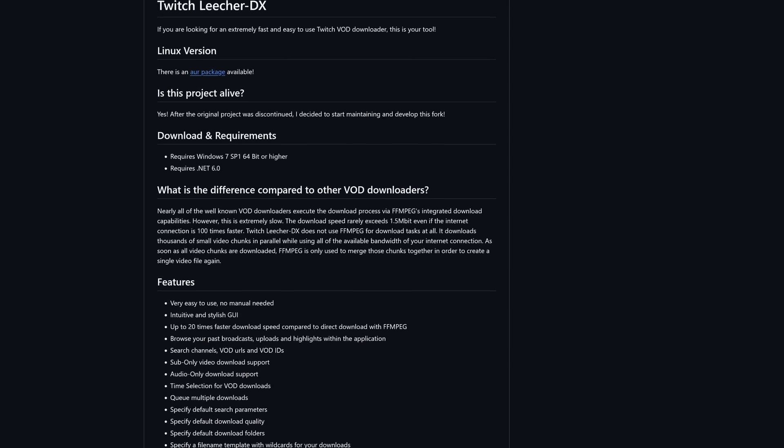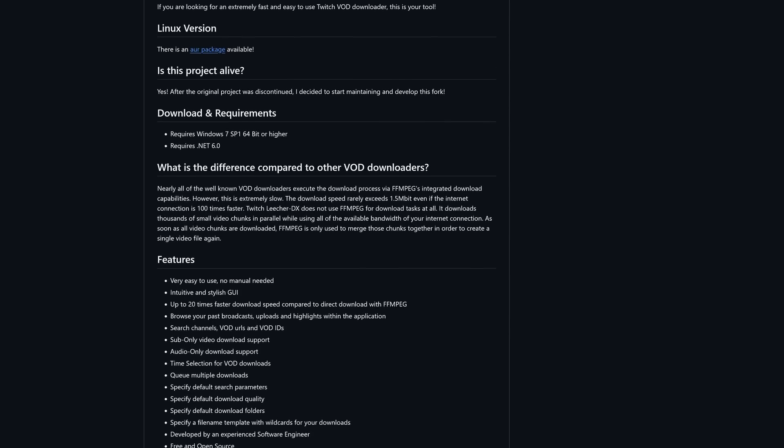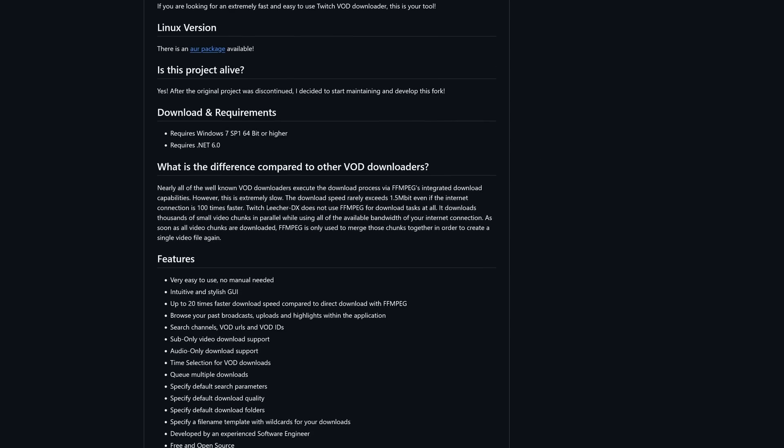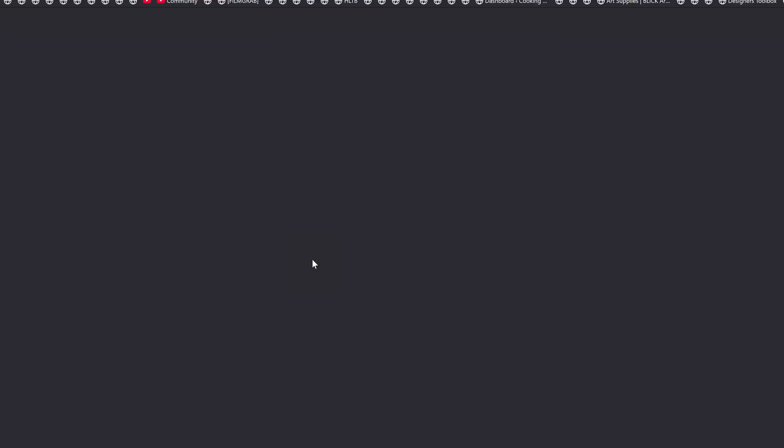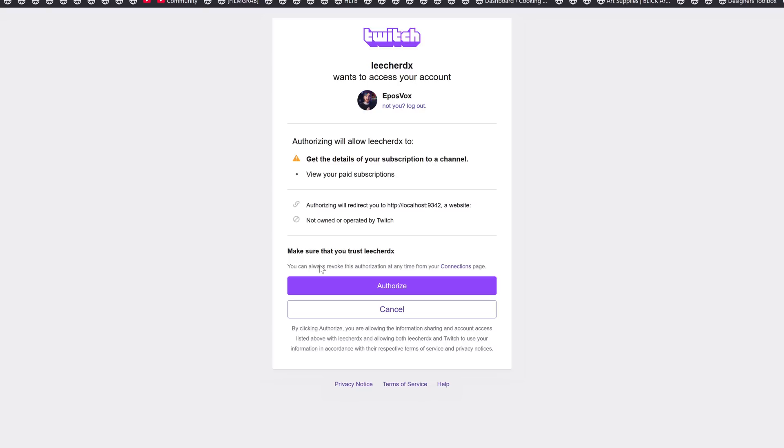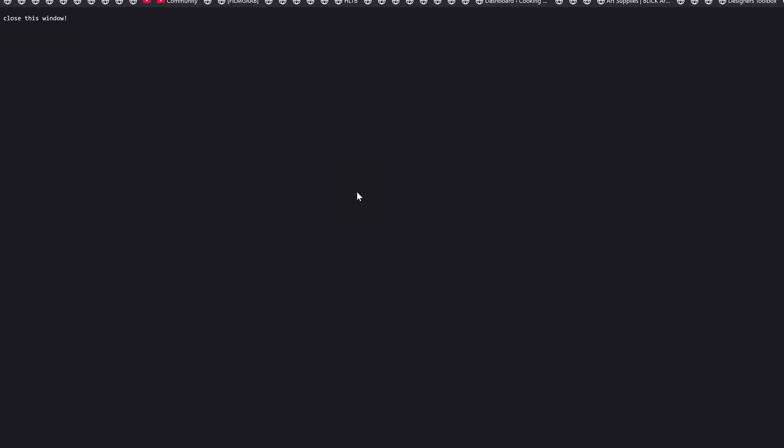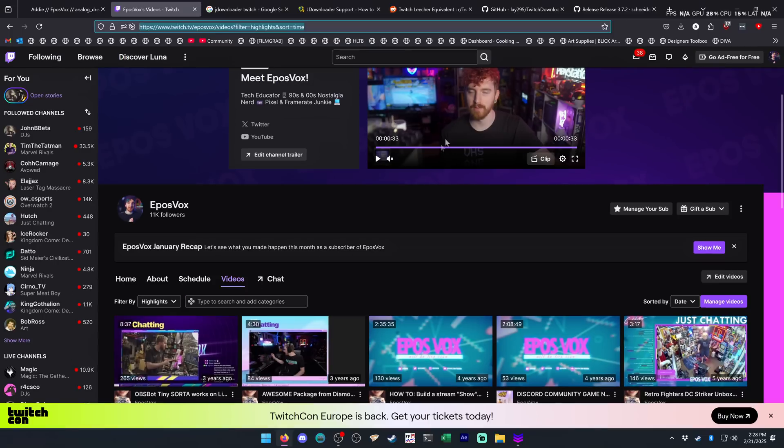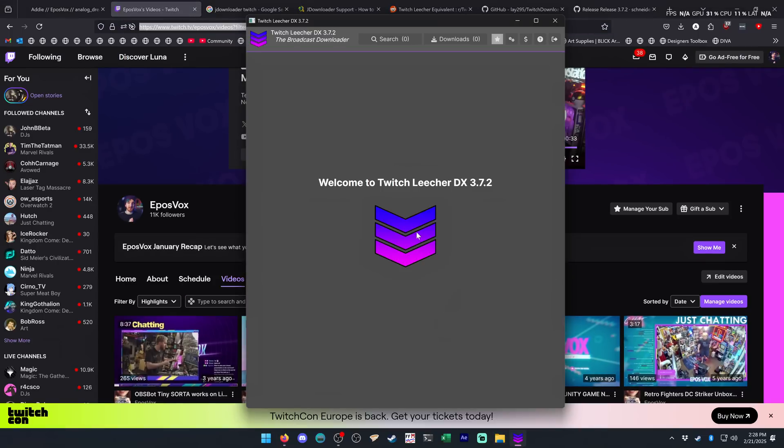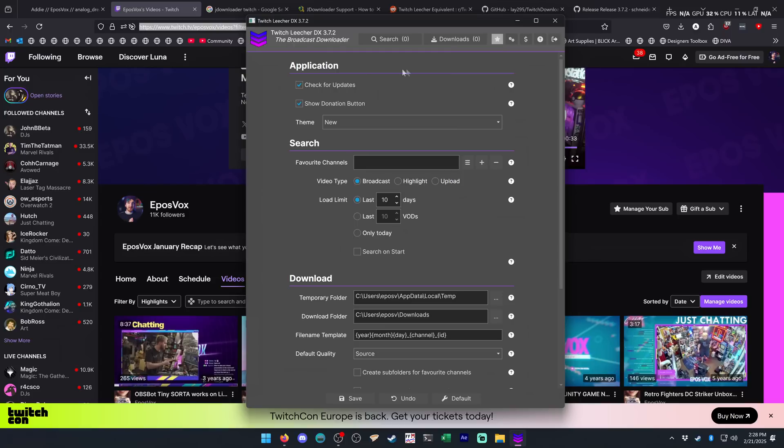And with this one, you have to sign in with a Twitch account. You can make a throwaway account if you don't trust it, but you can even see in the Twitch permissions, because it just opens it up in your browser. You can see in the Twitch permissions, it just wants to see your subscription status in case you're downloading sub VODs, and that is basically it. And then you can search any channel for VODs, highlights, or clips.